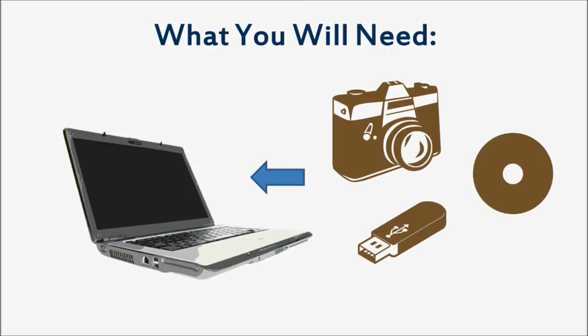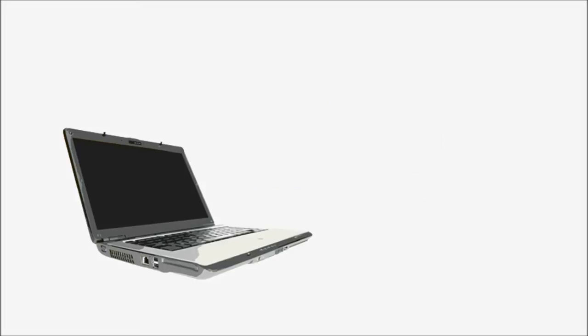If you're not sure how to connect your camera to your computer to upload your photos, we have another tutorial to show you how.